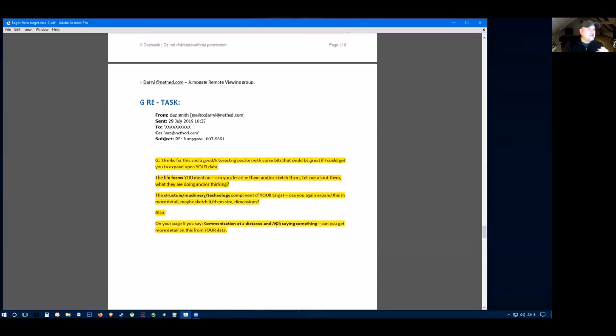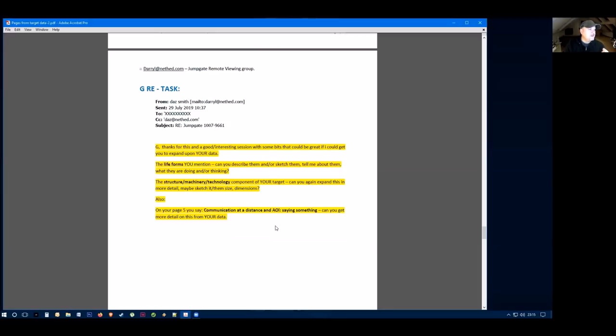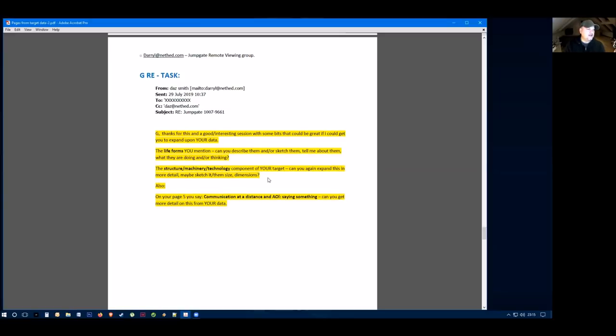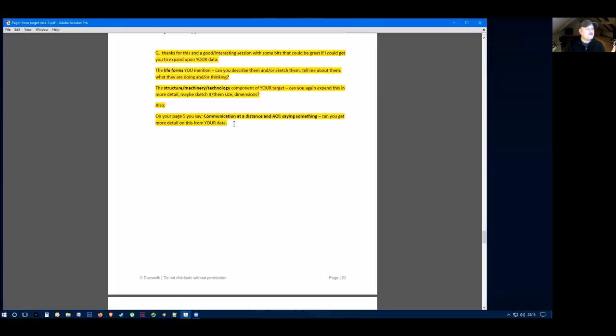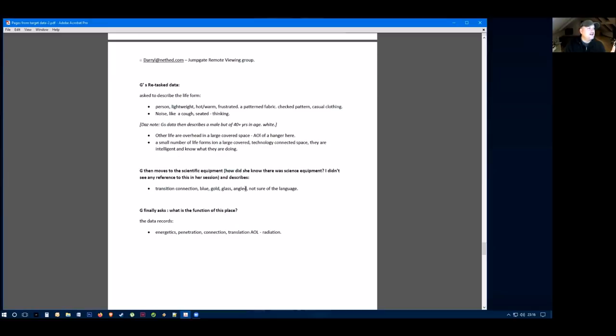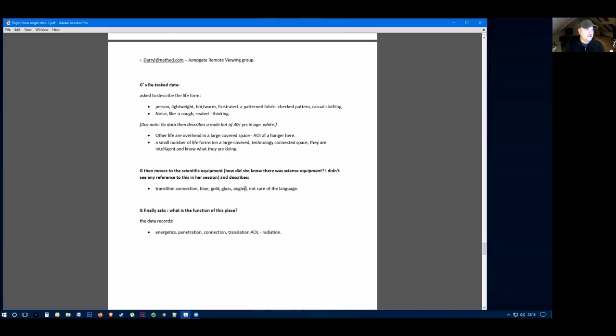I retasked this remote viewer with this data. I asked them to describe more on the life forms that he mentioned, describe more on the structure, machinery, technology that they mentioned, and also to look at communication at a distance that they mentioned. They came back with this data: the life form is a person who's lightweight. They're hot, warm and frustrated. They're wearing a pattern fabric which feels like a check pattern. It's casual clothing. There's a noise like a cough. They seem to be seated and thinking about something. They also describe data that it feels like it's a male of 40 years of age and they're white. Obviously we're talking about a young, very young boy here, so I don't know where that fits in.